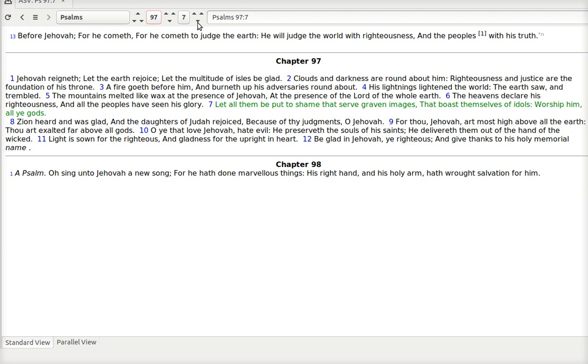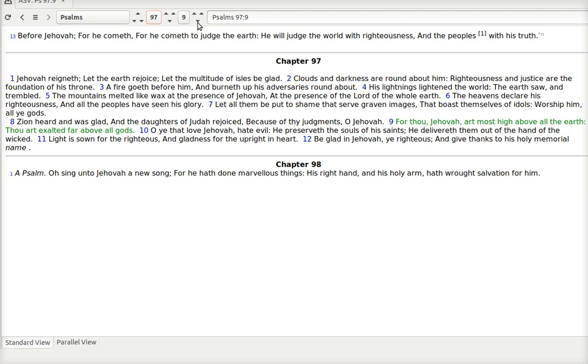Let all them be put to shame that serve graven images. That boast themselves of idols. Worship him. All ye gods. We got to put him first. Zion heard and was glad. And the daughters of Judah rejoiced. Because of thy judgments, O Jehovah. But thou Jehovah art most high. Above all the earth. Thou art exalted far above all gods.